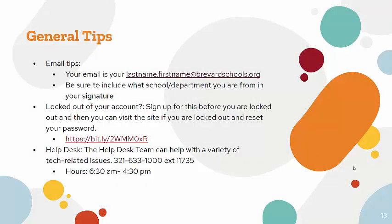Here are some general tips to help you. Your email will usually be your last name dot first name at BrevardSchools.org — though sometimes a middle initial or slight variation is added for common names or hyphenated names. When you set up your email signature, be sure to include your school and department. If you are locked out of your account, you can sign up for the self-service password reset feature — you must sign up before you are locked out, and then you can visit the site to reset your password. Directions are linked here in this slide.